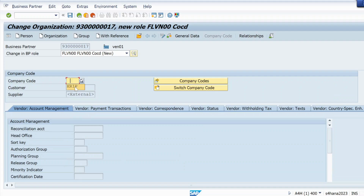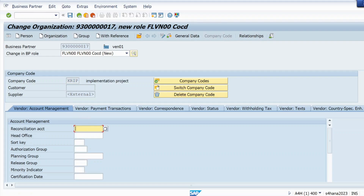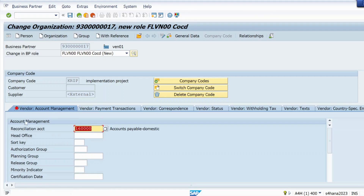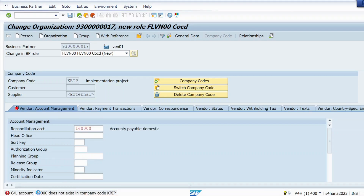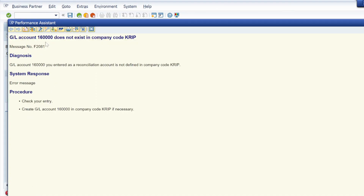Just click on company code data, give my company code, hit enter, and let me give the reconciliation account as 160000. And you can see I am facing the error: GL account 160000 does not exist in company code KRIB.